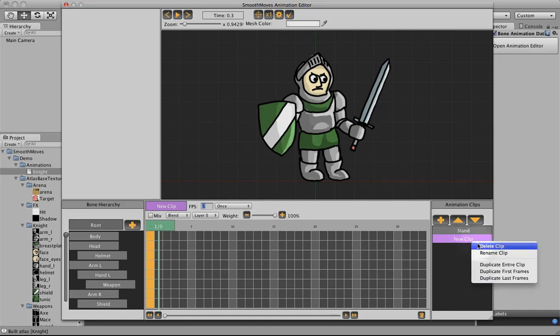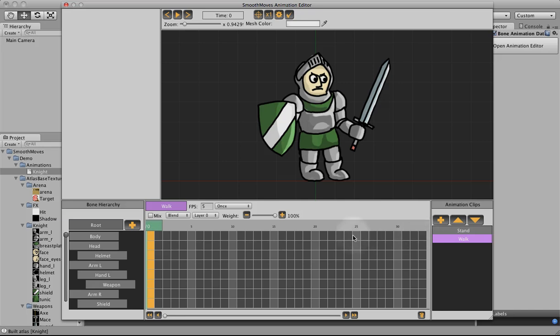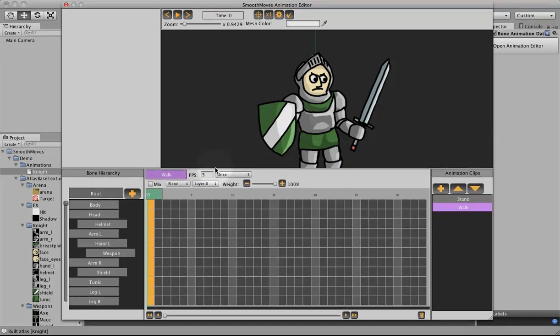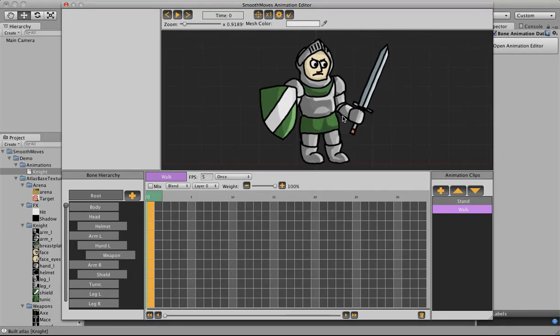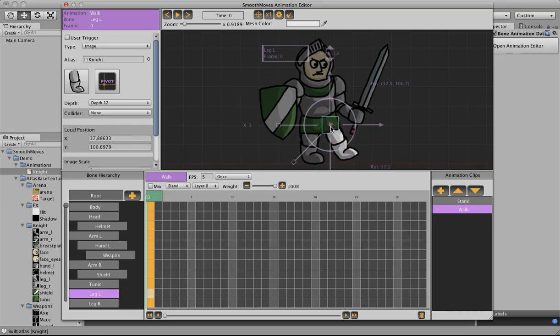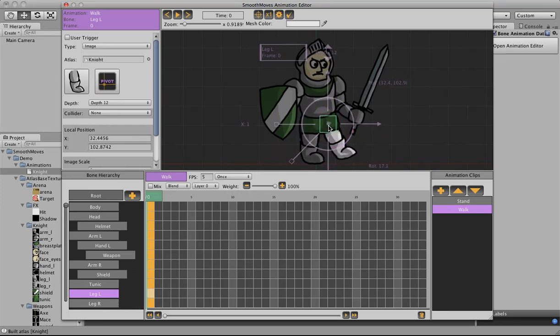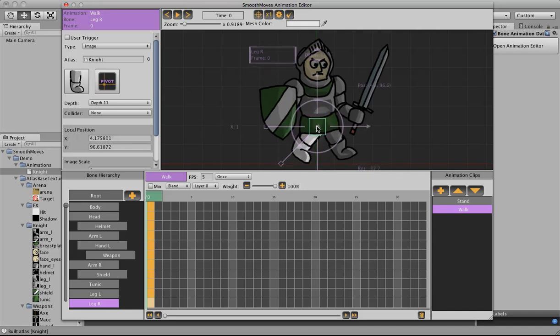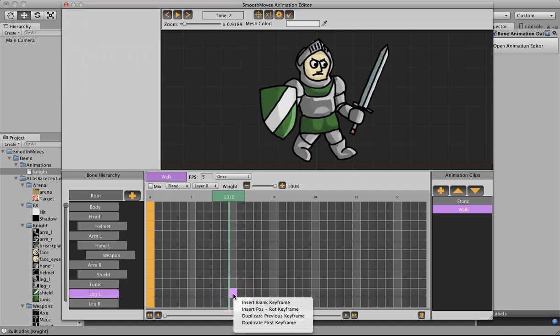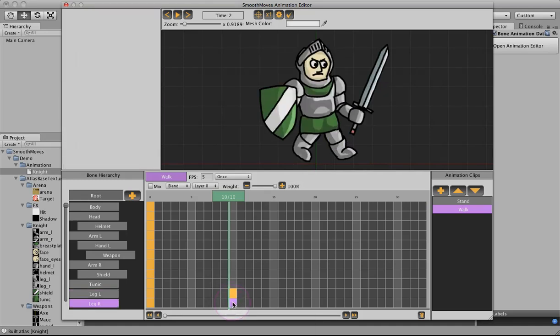So let's rename this clip. Let's call it walk. Now to begin I like to start my walk animation with the legs. So I'm going to do that. So I click on the first frame of the left leg. I just want to rotate it out. And then right leg, rotate it back.